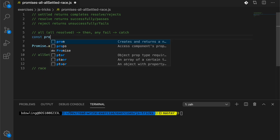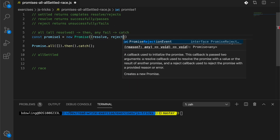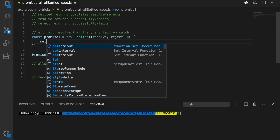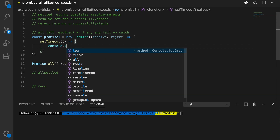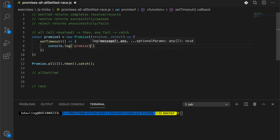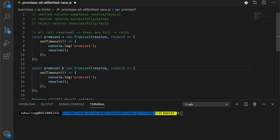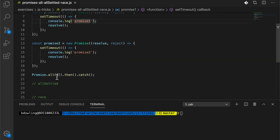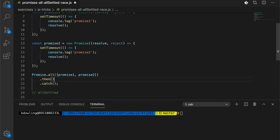Let's define our promises. We'll have promise one as a new Promise with resolve and reject functions, and we'll use timeouts. We'll log out that we're in promise one, then resolve it. We'll duplicate this to create promise two. Now let's make sure we're passing both promise one and promise two into Promise.all.